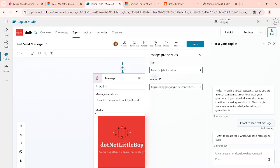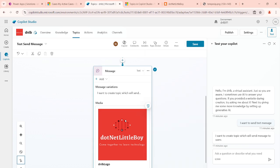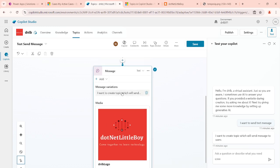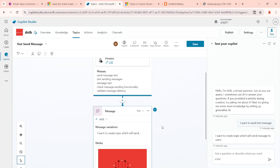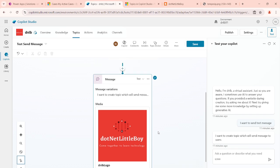So basically this is my logo — something like that you can give as the description. This will help when you want to give users some information with an image and some message description. It's a combination of different features — image, video — that you want to add into the response, and you can add them into the same message box or create separate message boxes.